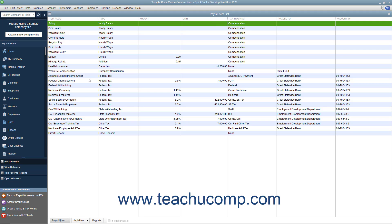In addition, you'll also need your tax tables for federal, state, and local withholdings. QuickBooks uses tax tables for its payroll calculations. You get the current tax tables and keep them current when you subscribe to one of the QuickBooks payroll plans. If you choose not to subscribe to one of these plans, you must calculate and enter payroll tax deductions manually for each paycheck.